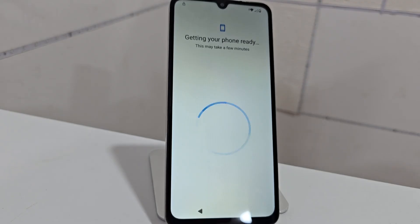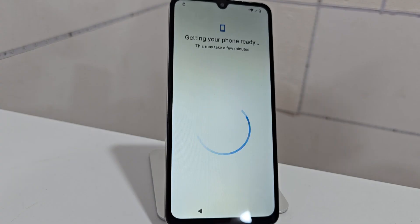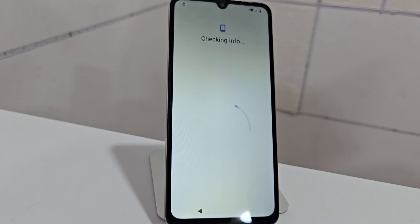In the description of the video and in the first fixed comment we have another totally different method. For those people who want to apply additional methods, you can see in the description and in the first fixed comment — we have that method so that you can solve and recover your device.